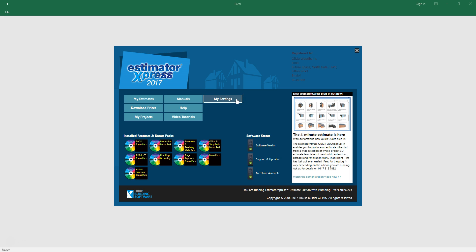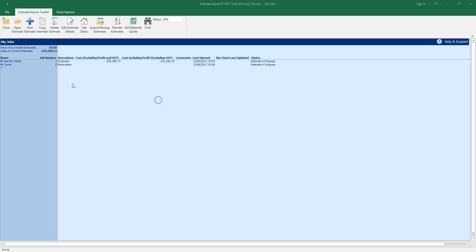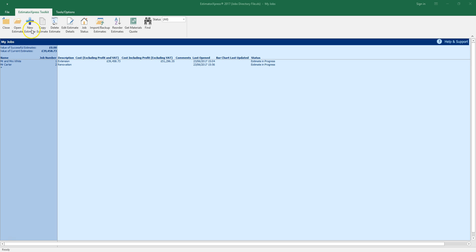To start your estimate click My Estimates. This will open the My Jobs screen. My Jobs contains all of the jobs you are working on or have created in the past. To create a new estimate by importing your PlansXpress drawing click the New Estimate button on the ribbon.